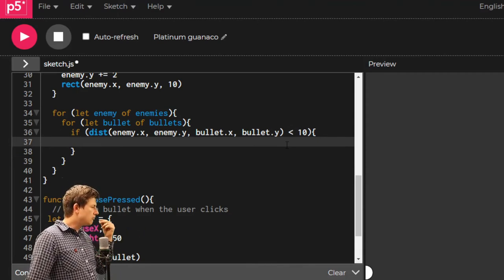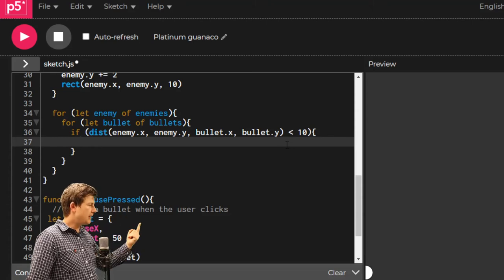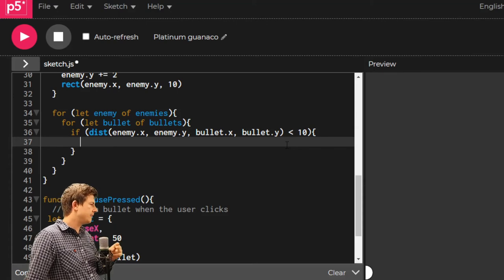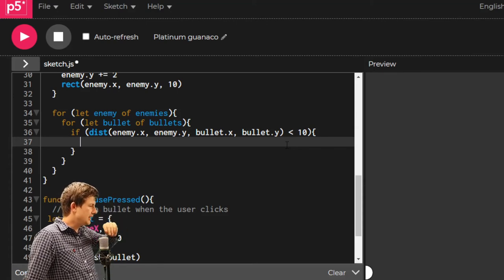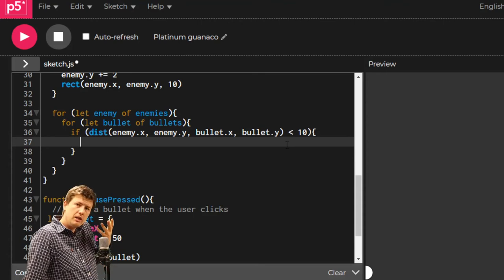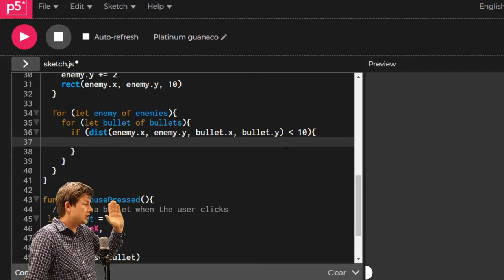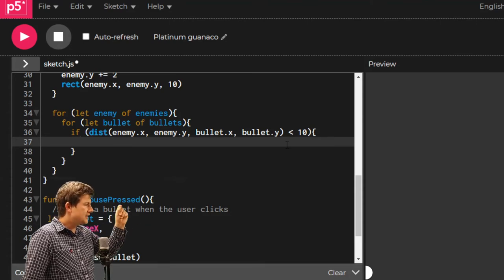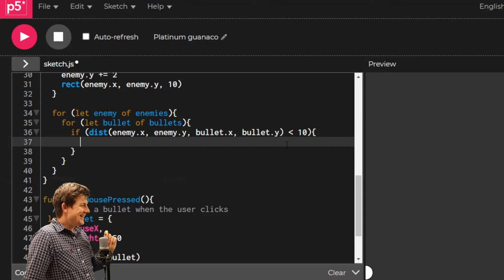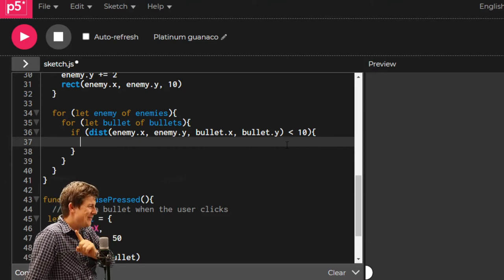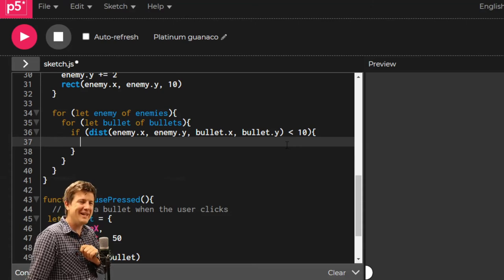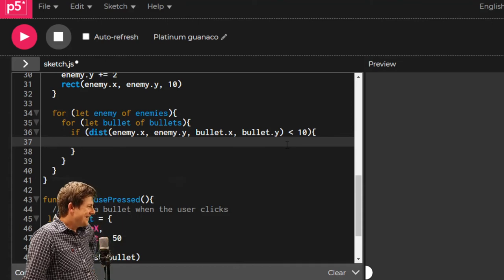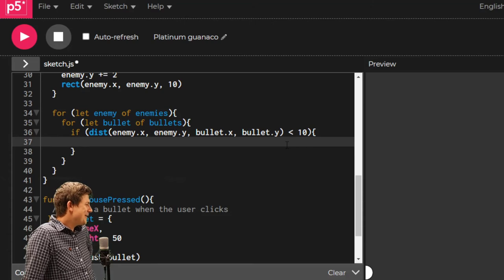What do we want to do if it's less than ten? We want to get rid of the enemy. I think we also want to get rid of the bullet. And then when we come to the score, we want to add some score. Let's get rid of the enemy. This is, I think, the ugliest line of the whole thing. If you have a better idea of how I could do this line, please tell me.